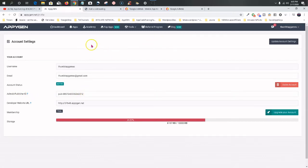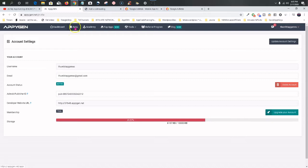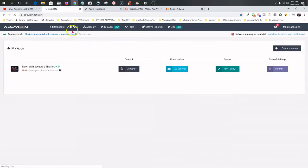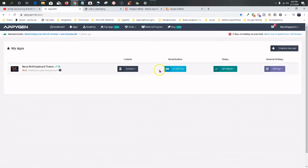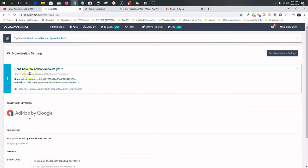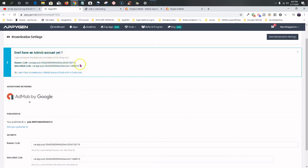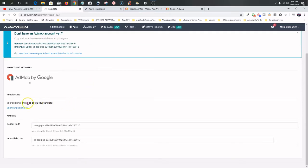Right now AdMob is the only ad network that AppyGen uses. I talked to support and the development team and they said they're working on getting more monetization options besides AdMob, because sometimes AdMob can get kind of tedious and hectic. Now go to your app, click Monetization, and click Add Settings. If you don't have an AdMob account they want you to use theirs, but we have ours. Tick the box to make sure you have AdMob and your publisher ID is good.